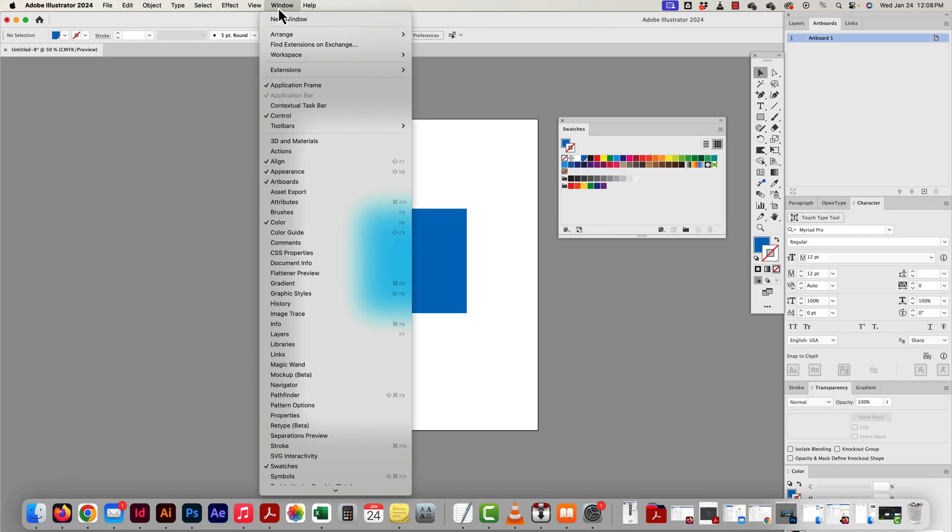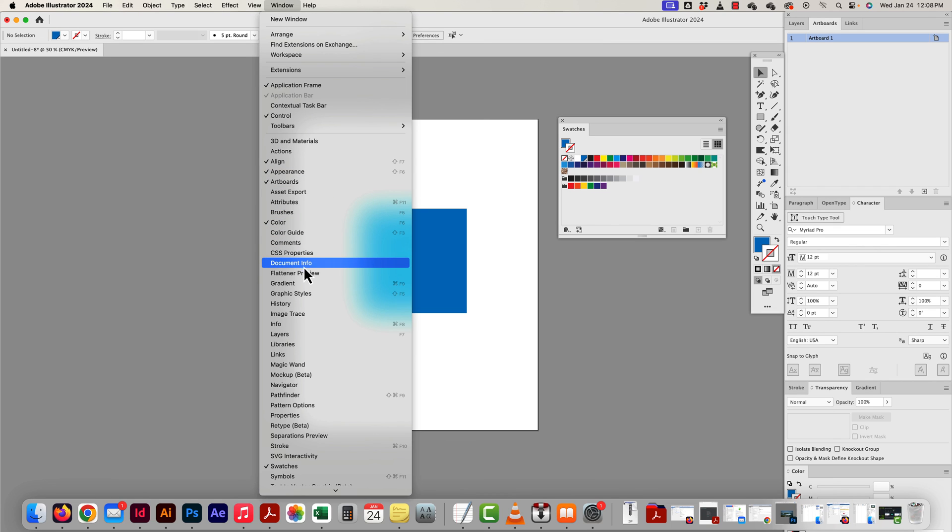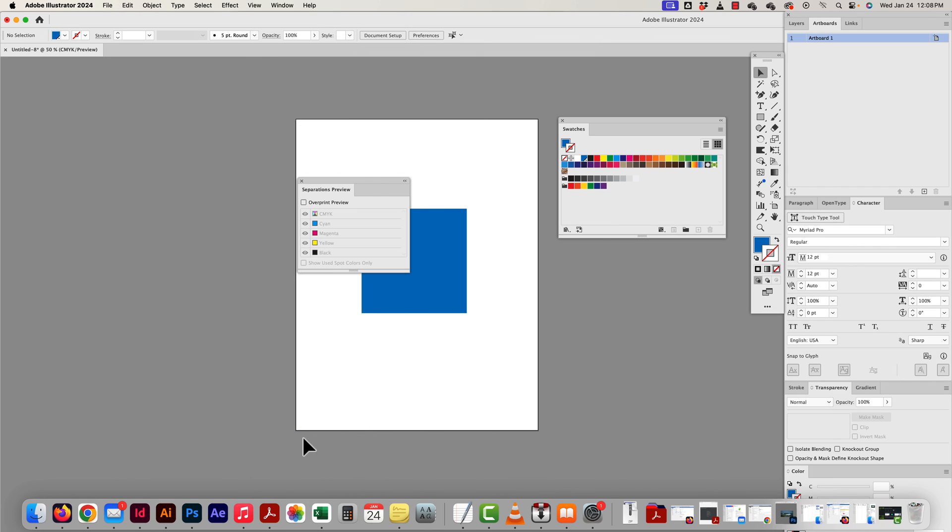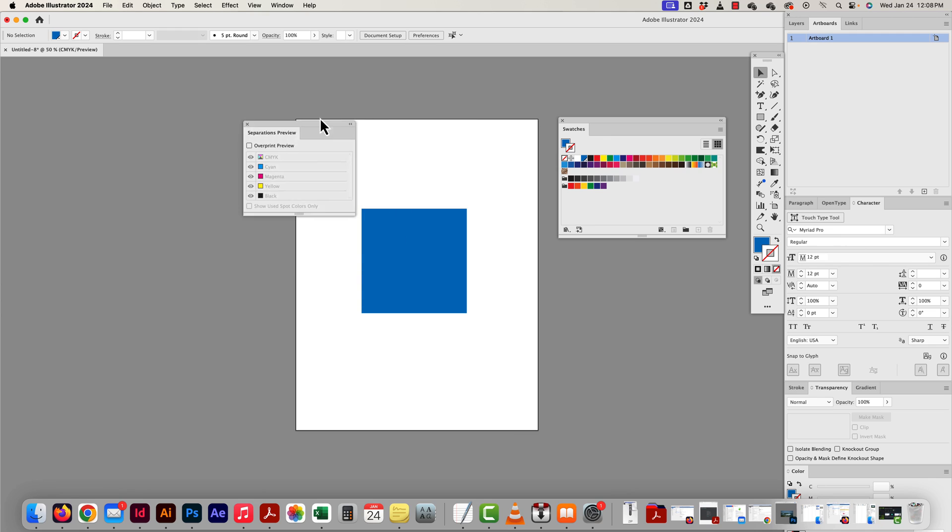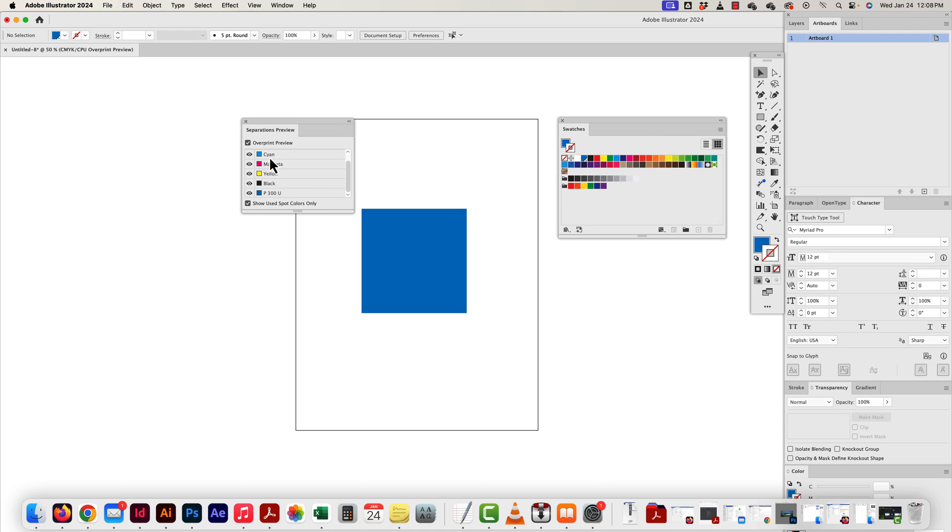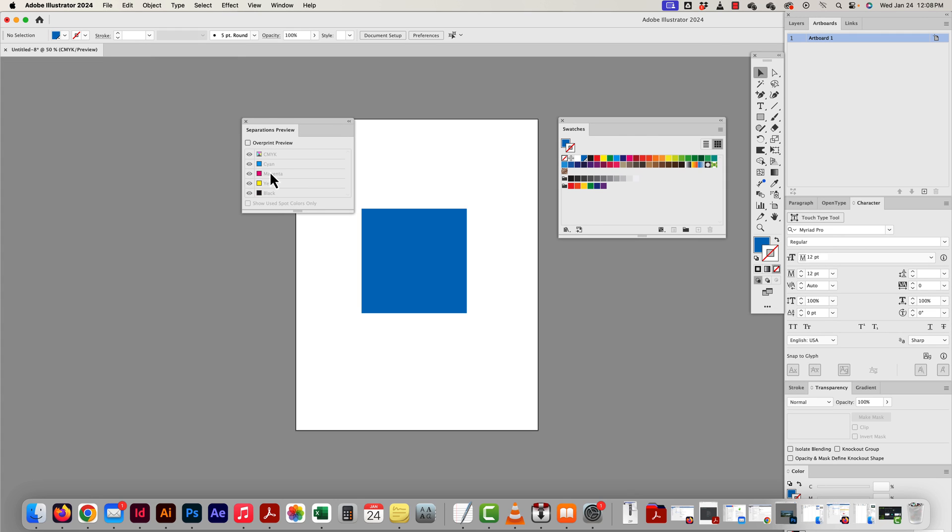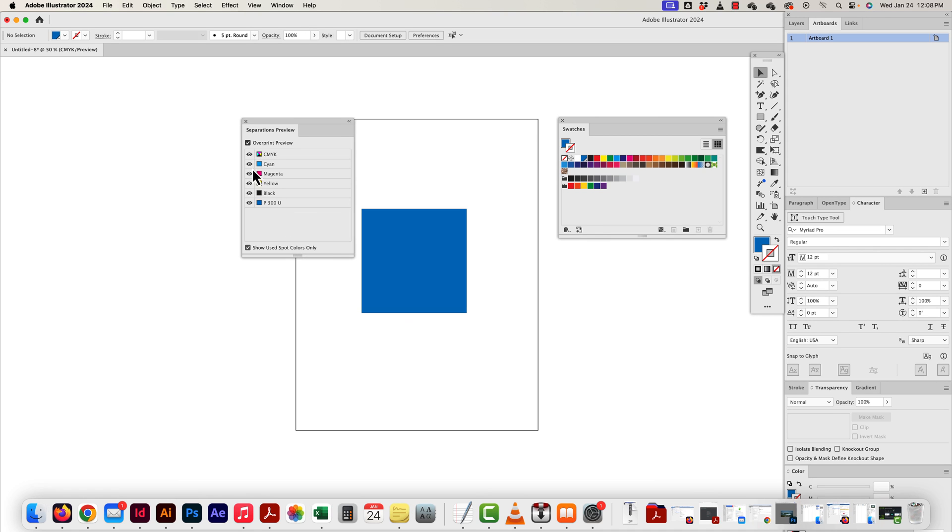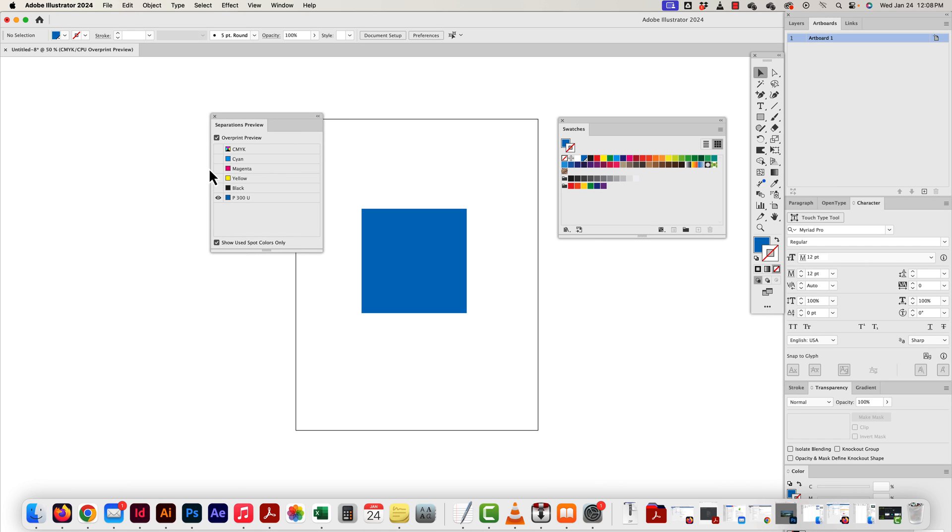So now if I go to my color separations, separations preview, I can see all my colors. And I'll be able to tell there's my Pantone. There's no CMYK being used. It looks totally fine. So that's how I would separate it. That's how the printer would be able to tell.